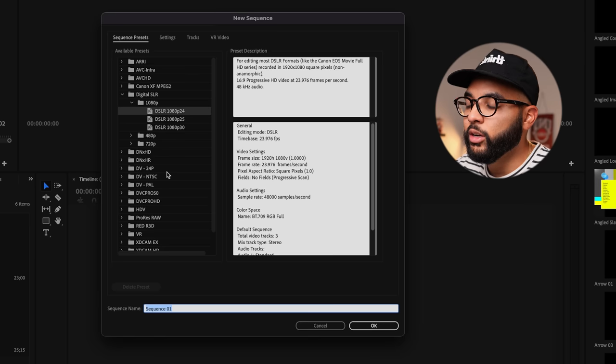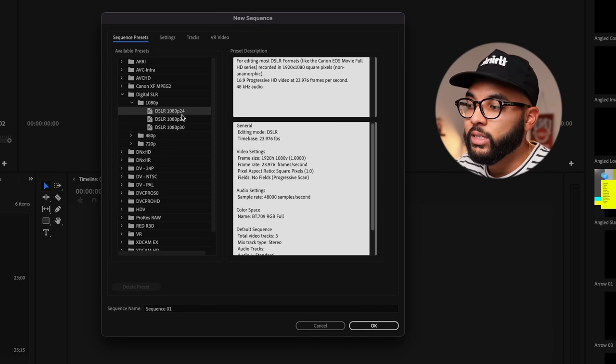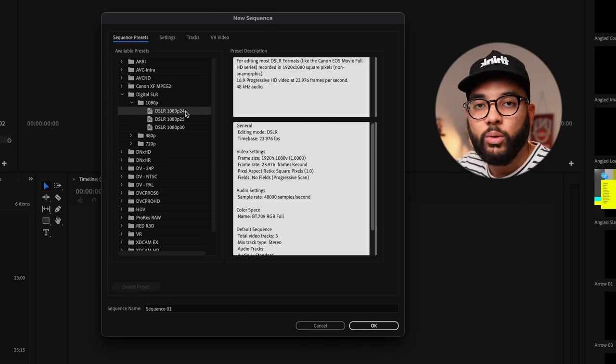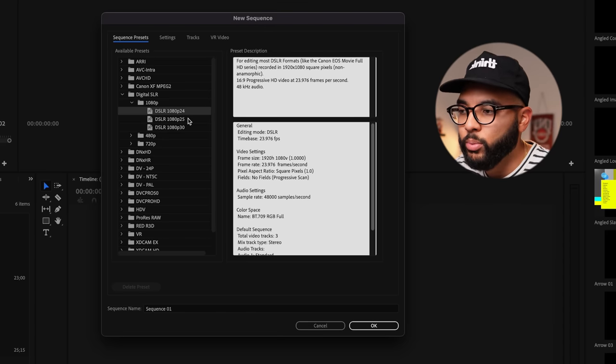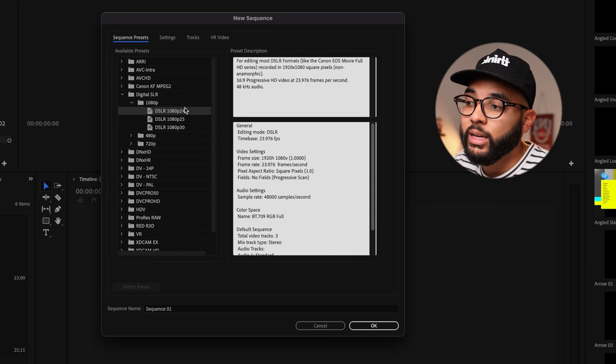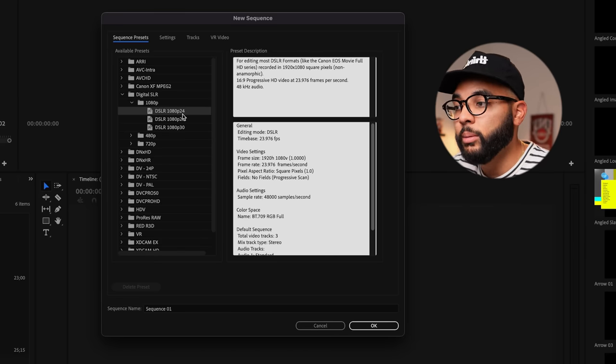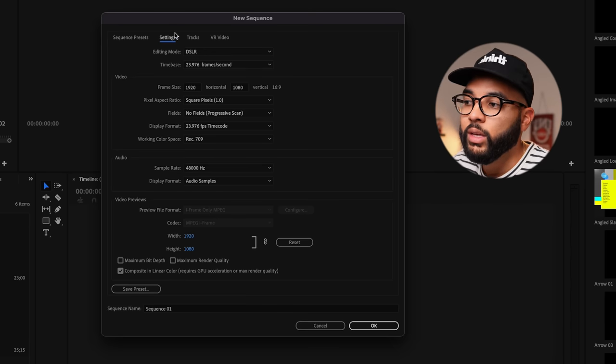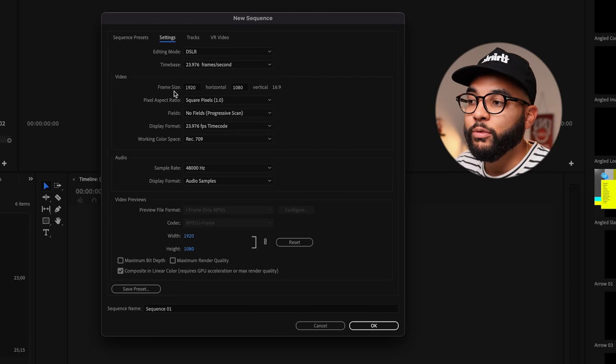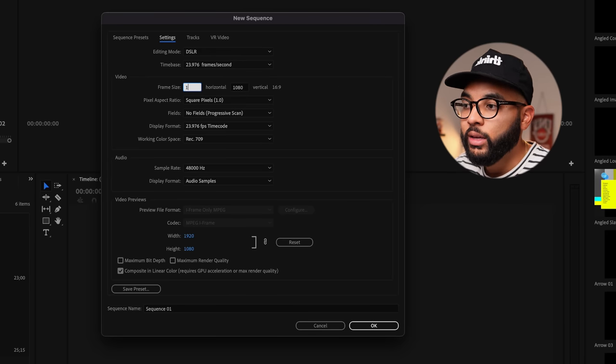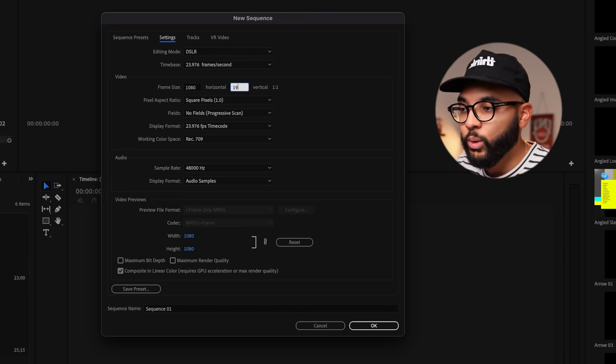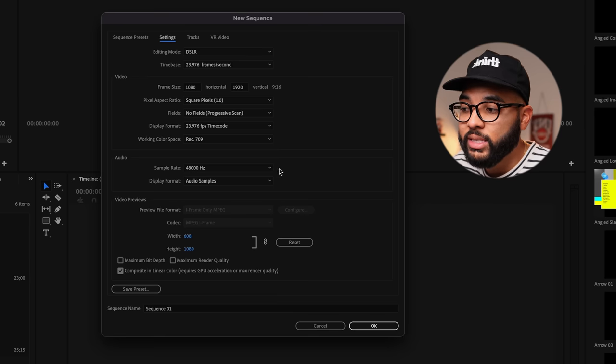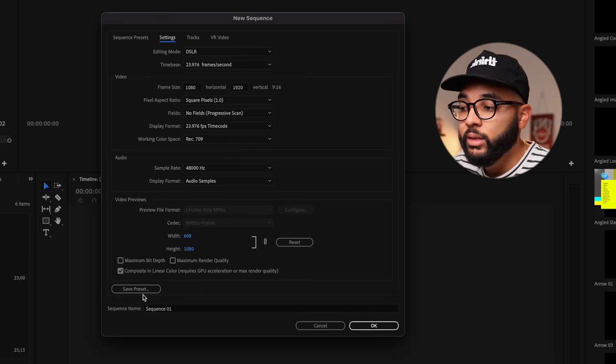Then you're gonna scroll down to digital SLR and select 1080p, because you don't want to upload 4K vertical videos, cause it doesn't really support it, at least at the time of shooting this video. I'm gonna select if you shot in 24 frames or 30 frames, but I'm gonna select 24 cause that's what I usually do. Then I'm going to swap the frame size. So I'm going to put 1080 over here and then I'm going to put 1920 over here. And then you can actually save this as a preset. I would, if I were you, so you don't have to do this every time. Save it as a preset.